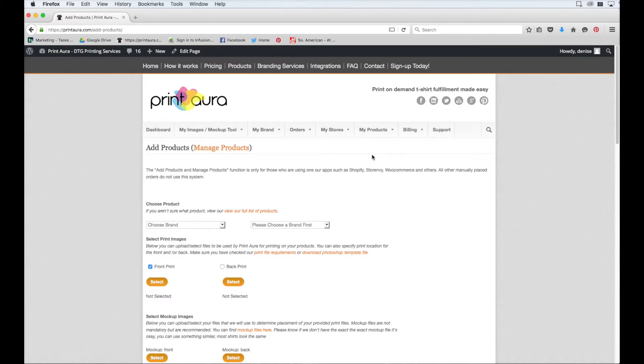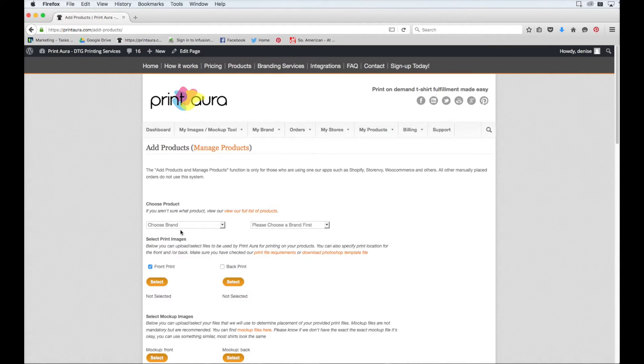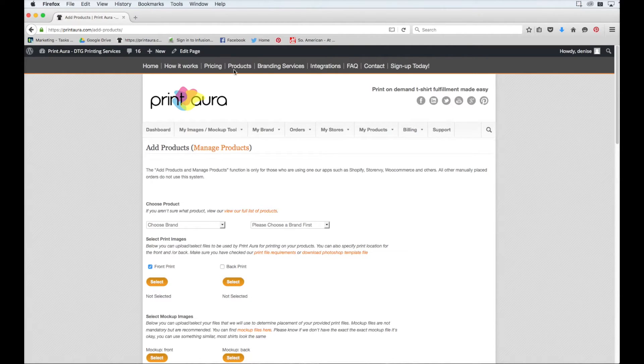So the first thing I need to do is come over here to where it says Choose a Brand. If you haven't decided which brand you're going to use, you can come up here to where it says Products and look through the different brands we offer.